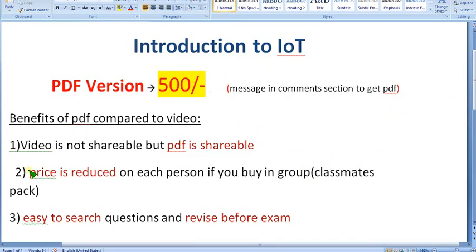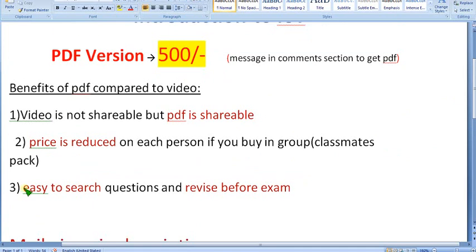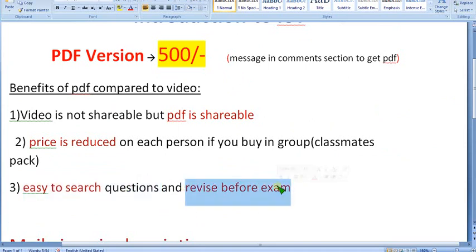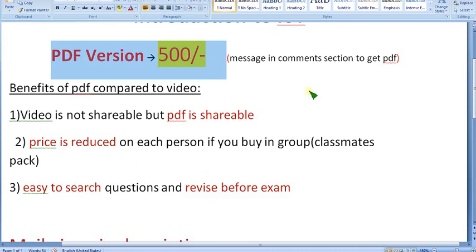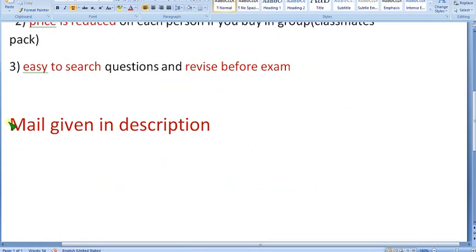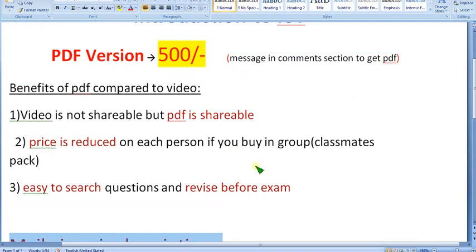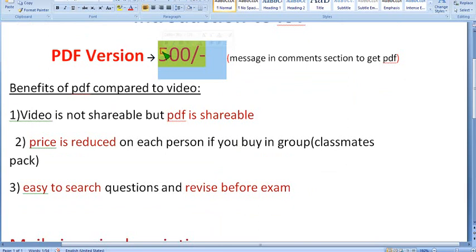The other features: price will be reduced on each person if you buy in groups. You will get PDF, not video. It is easy to search questions in the PDF — in video you cannot do that. And it is easy to revise before the exam; you can easily scroll the PDF. If you want this PDF version, no need to join our channel — just message me in the comment section. From there I will give you further steps on how to pay for this 500 pack. You can also mail me using the email in the description and I will give you the UPI ID.